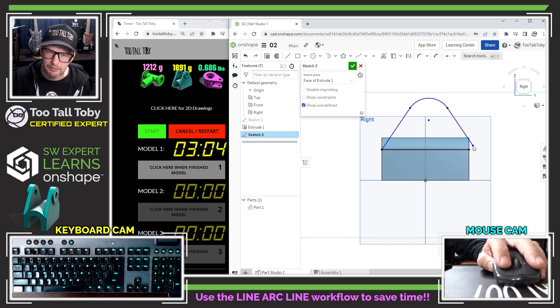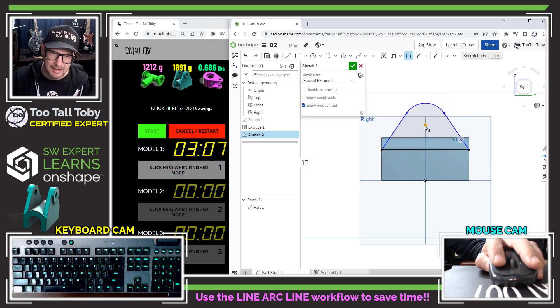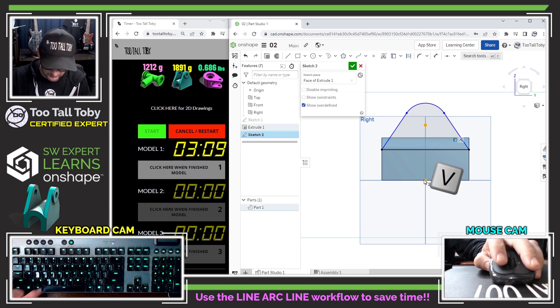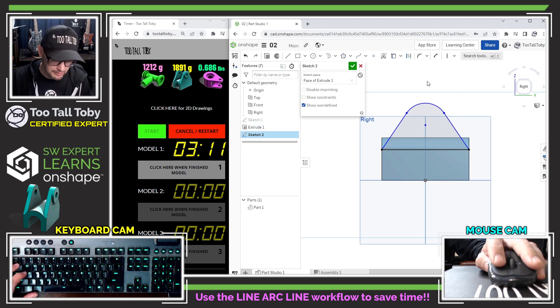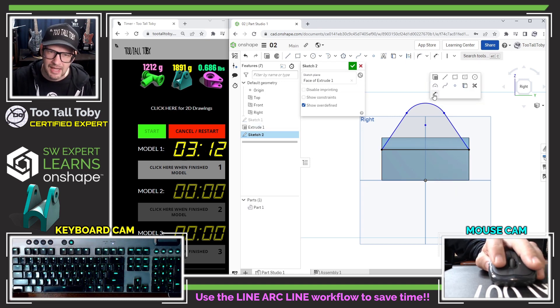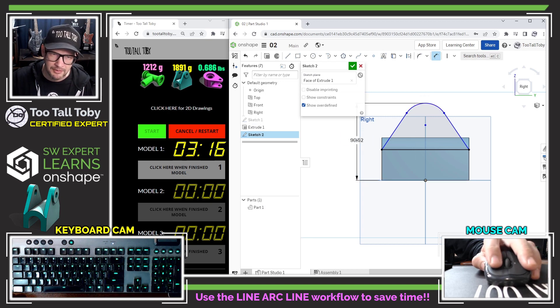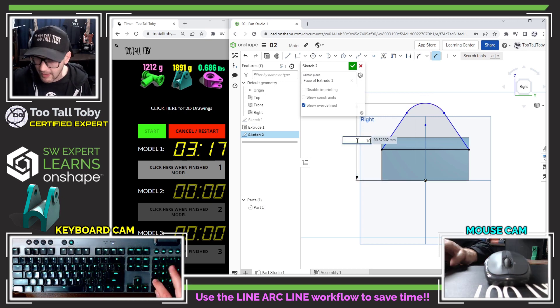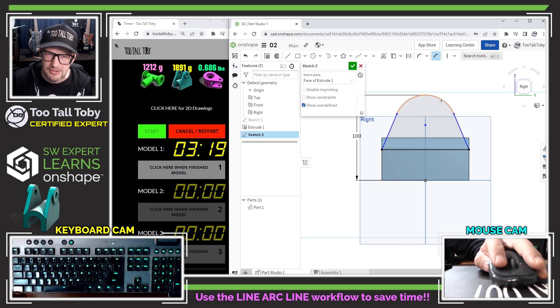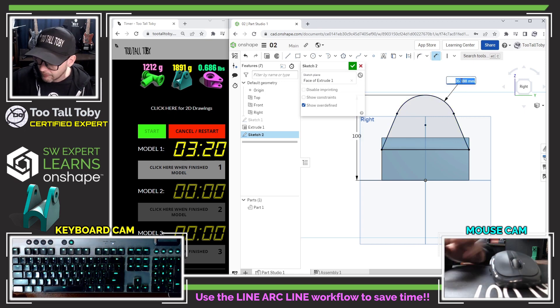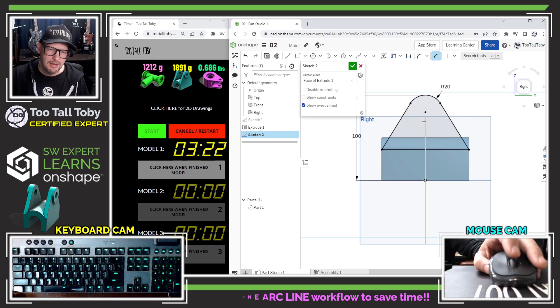All I really need to do now is just drop this point here and take this point and this point and press the letter V to make them vertical. Now I'm ready to press the S key and go to the dimension command and dimension from the bottom of the part up to the top of that arc at a distance of 100 and dimension the arc itself with a radius of 20.